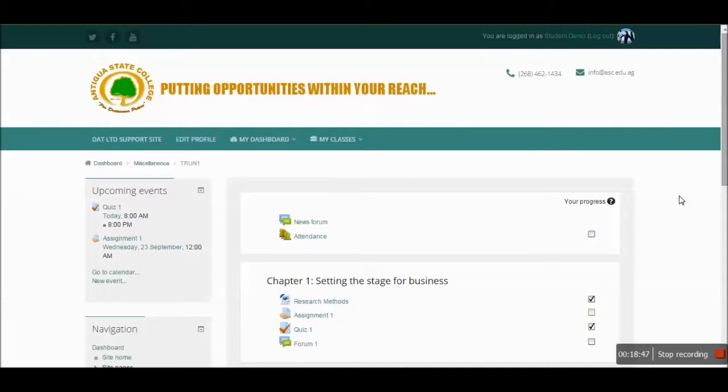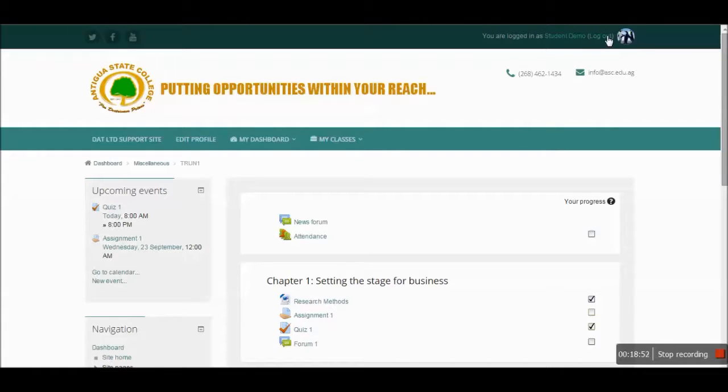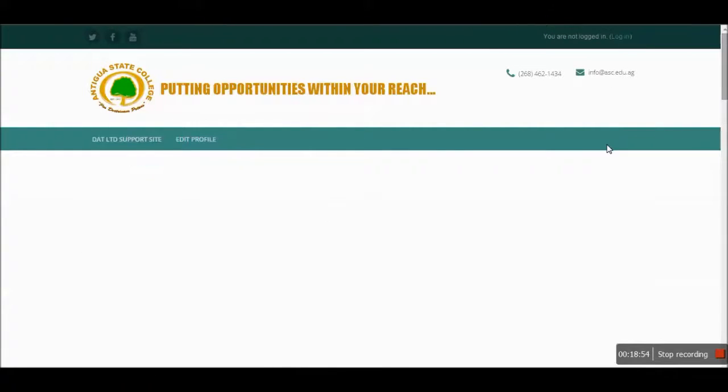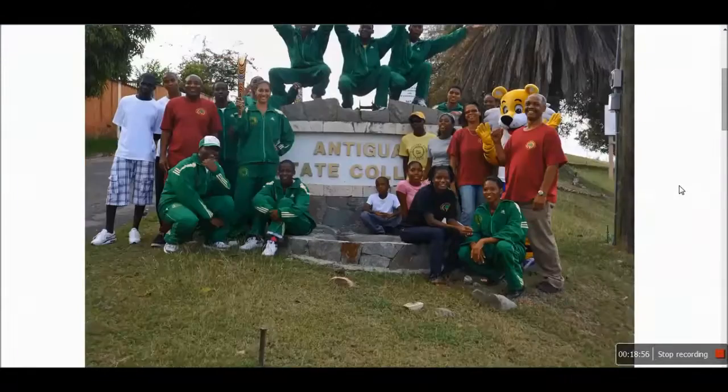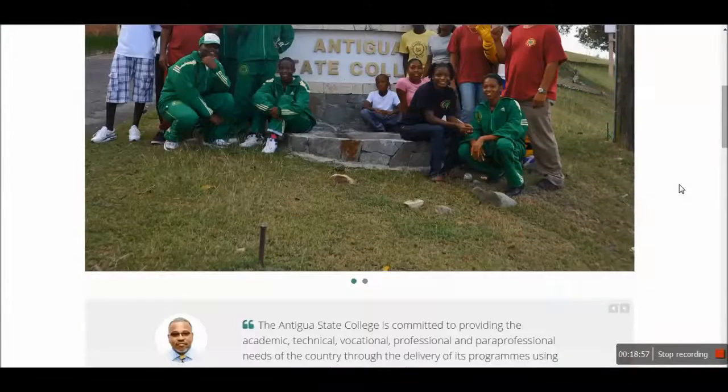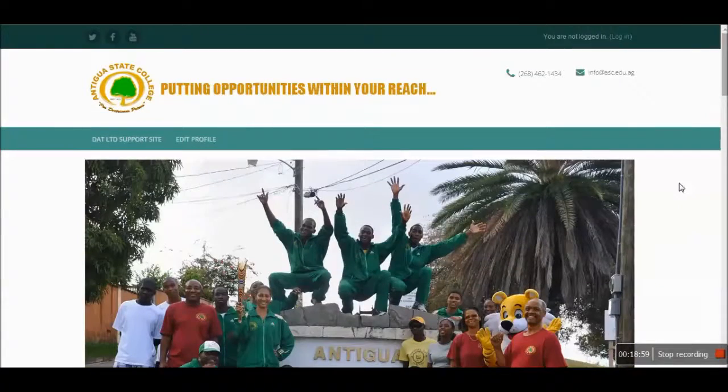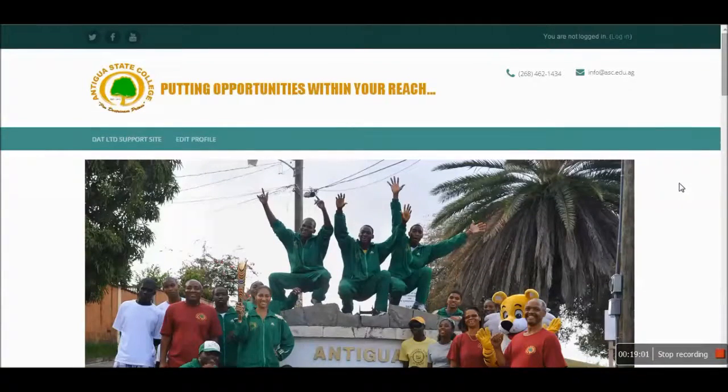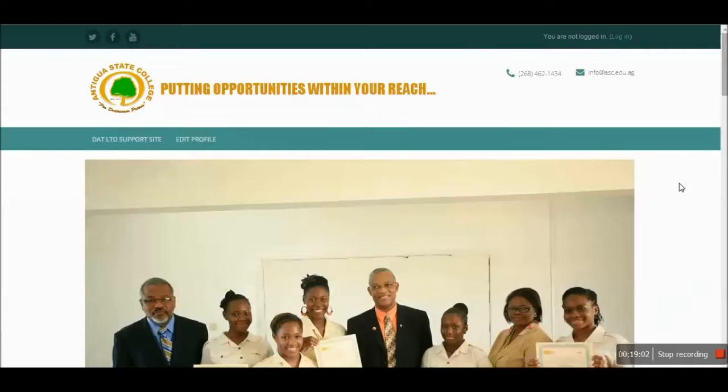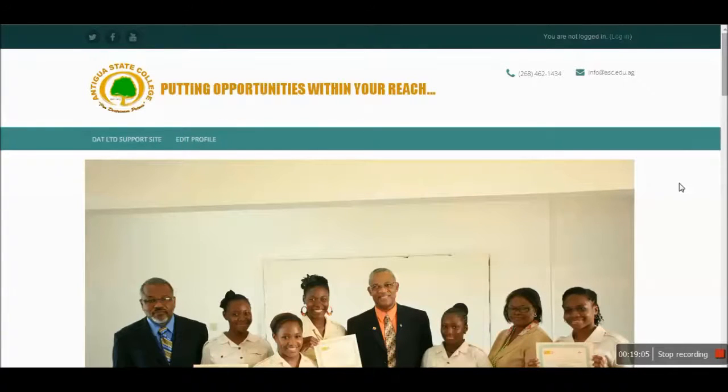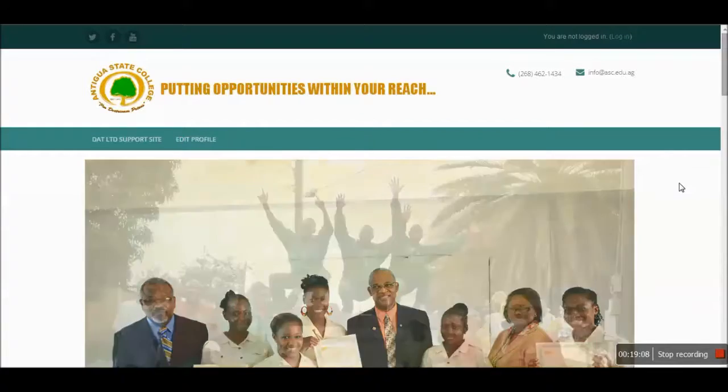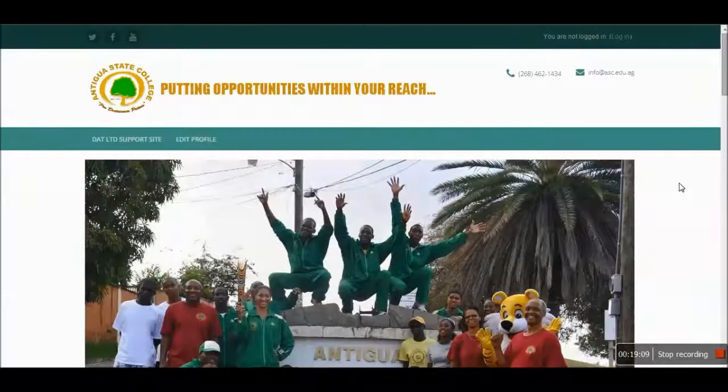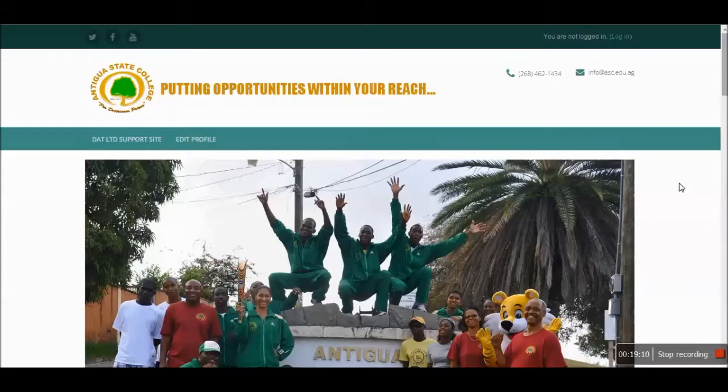Now, of course, when you are through, we do prefer that students actually log out of their accounts with the logout button until they are ready to log back in another time. This is the end of the Moodle tutorial for the Antigua State College.